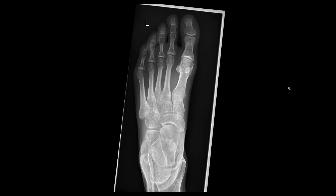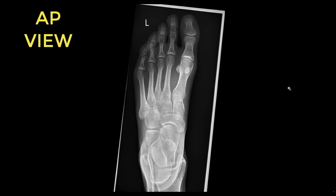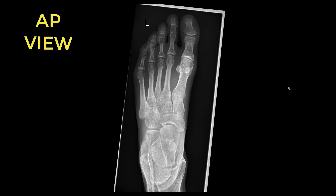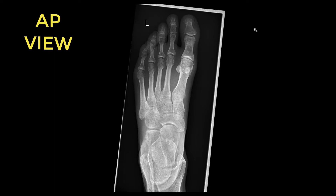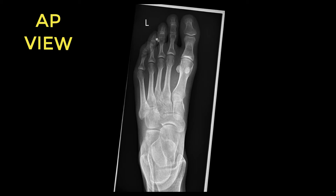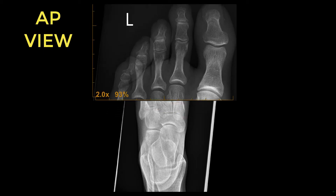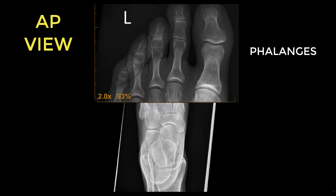Starting with the AP view, we're mainly going to look at identification of the major bones on a foot X-ray and how to systematically approach reading it. It's always good to think in terms of bone and soft tissue, and to go from one end to the other. Starting at the right end of the foot, these bones here are called the phalanges.